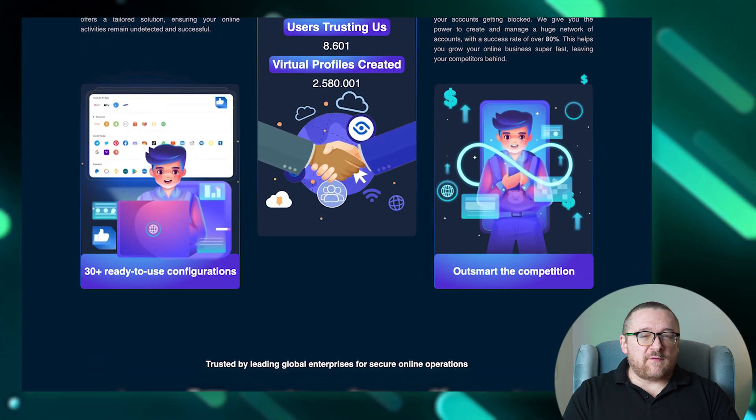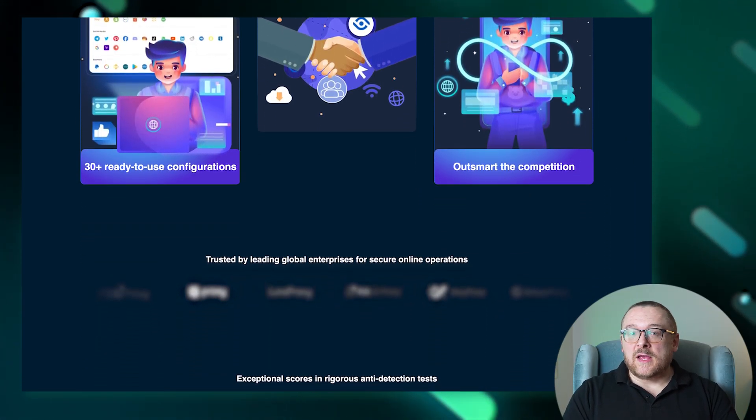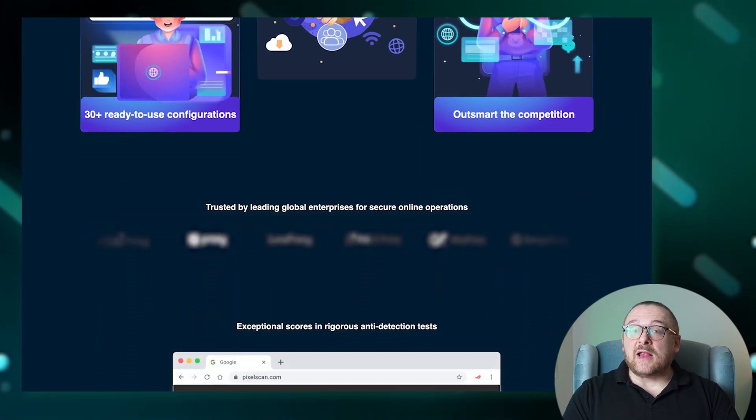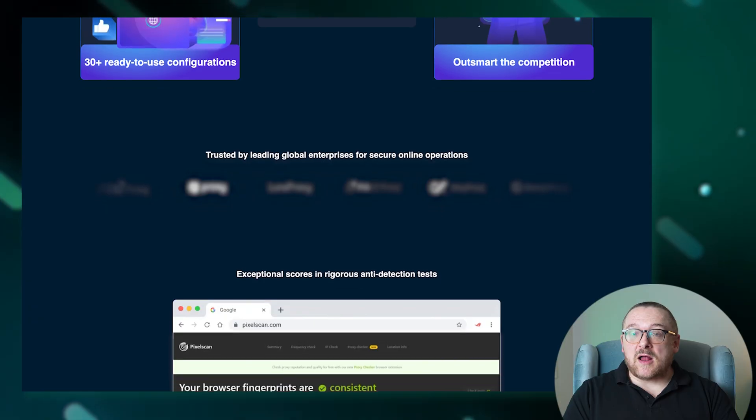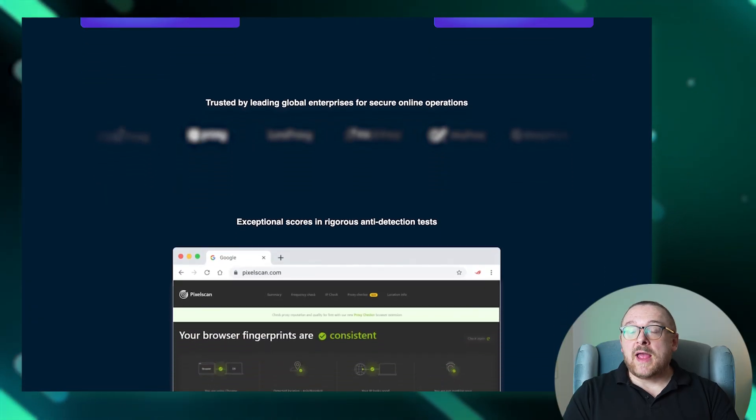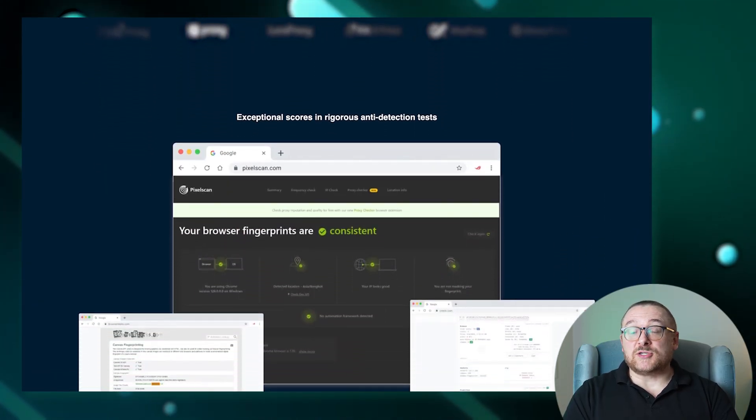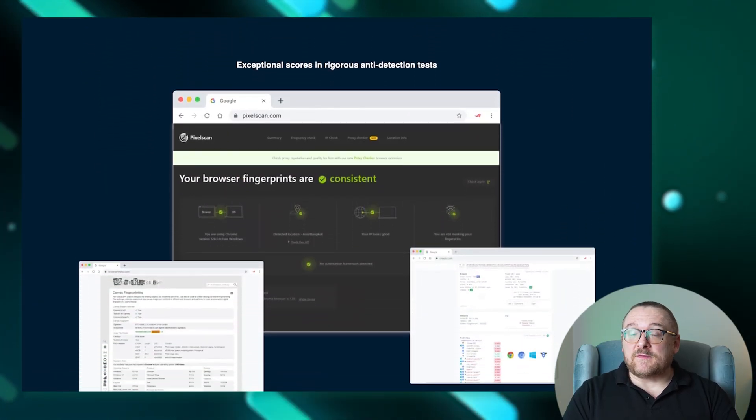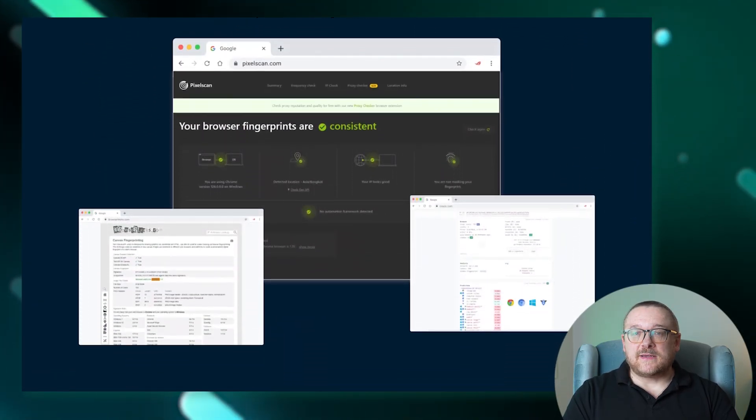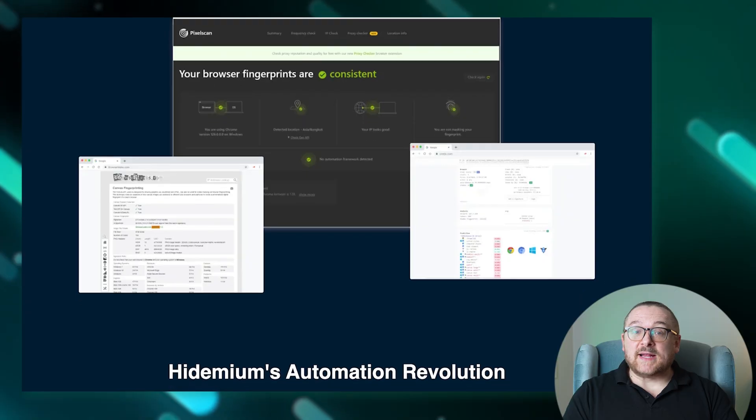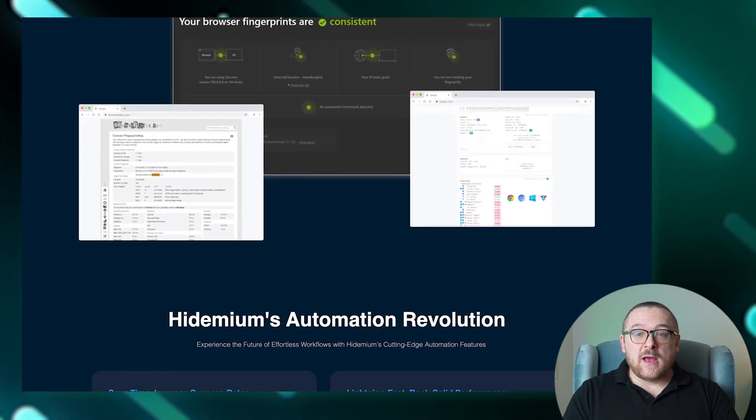With five free test scripts available, users can evaluate Hydemium's automation power and potentially increase work efficiency by up to 50%.